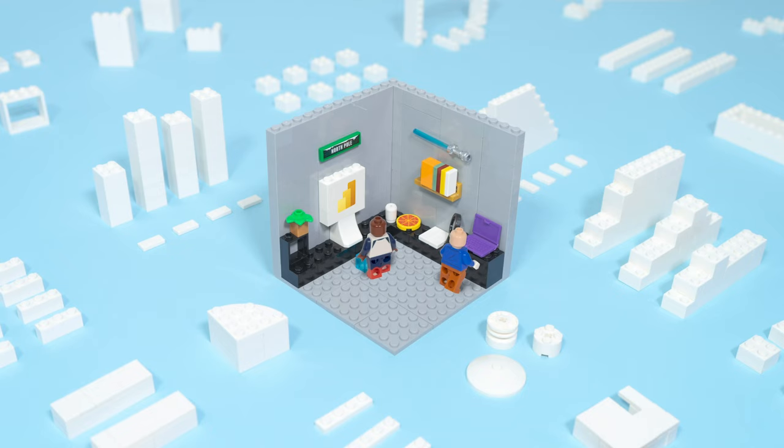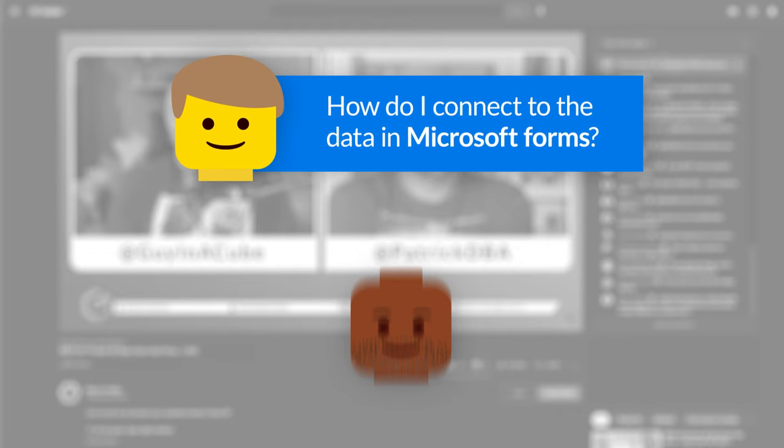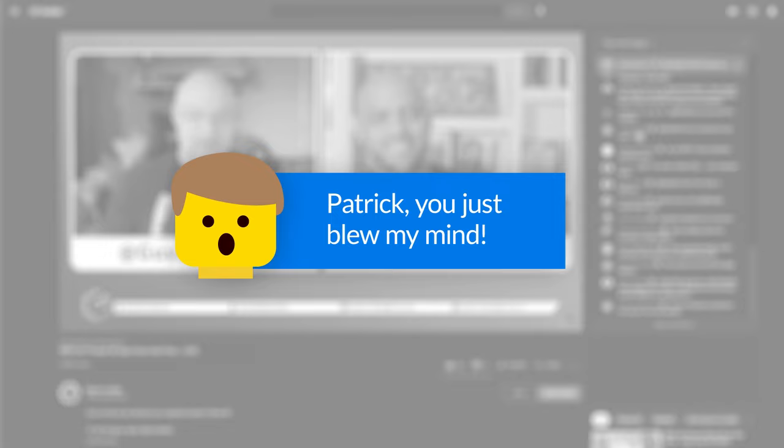If you're finding this for the very first time, be sure to hit that subscribe button to stay up to date from all the videos from both Adam and this guy. I've been thinking about doing this video for a while and then recently during a live stream, someone asked how do I connect to the data in Microsoft Forms? And I explained it and they said, Patrick, you just blew my mind. So I decided to do a video.